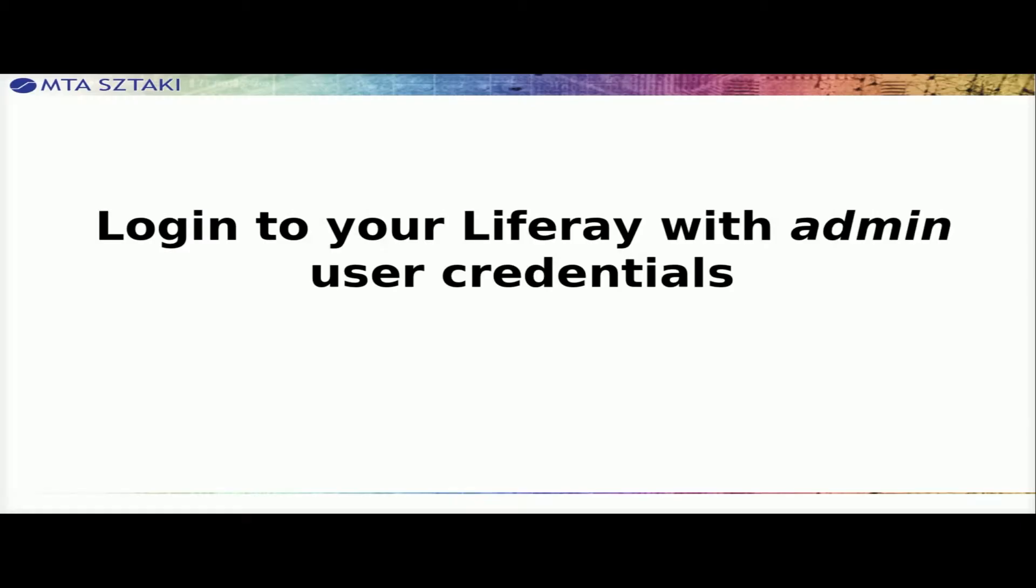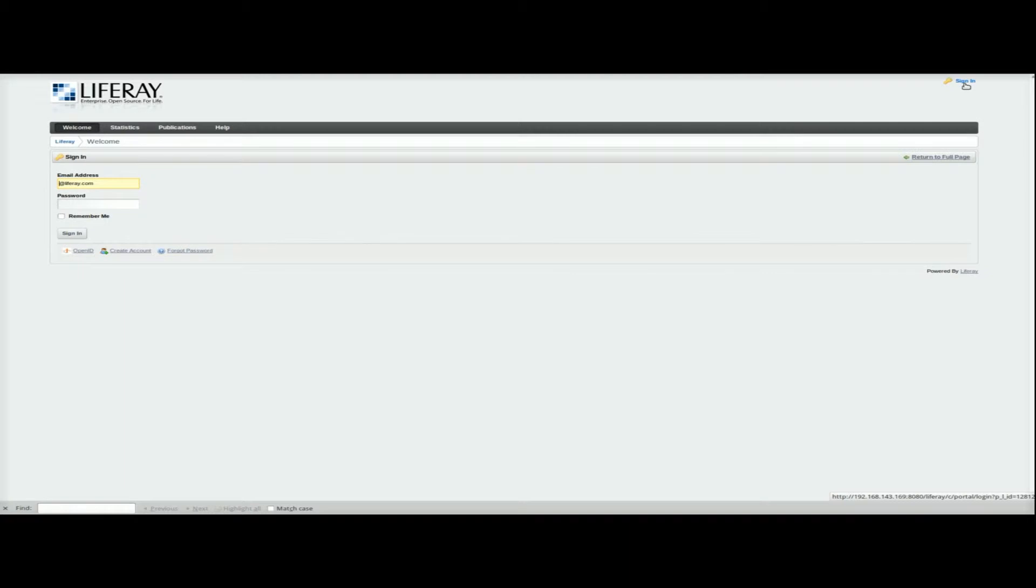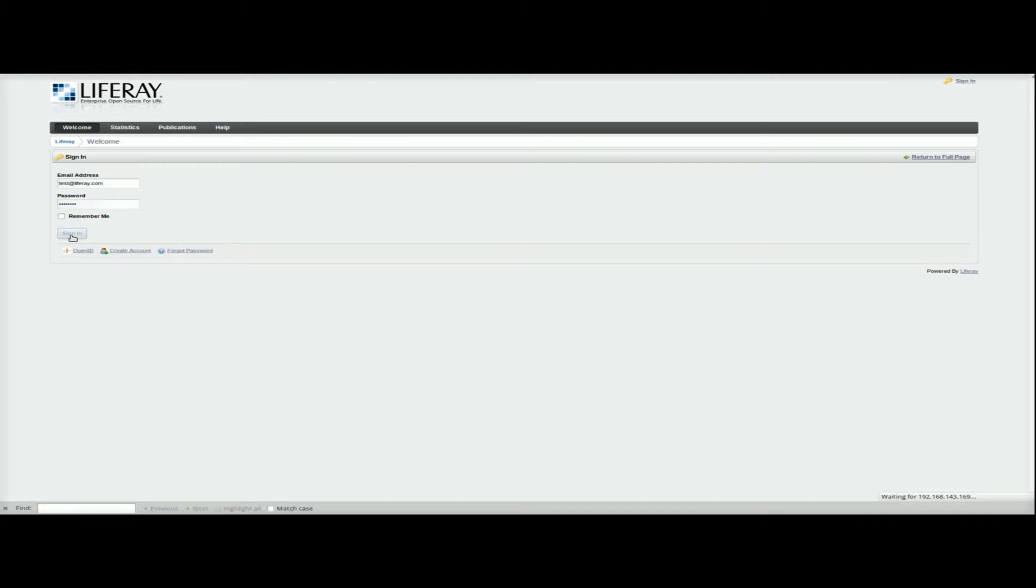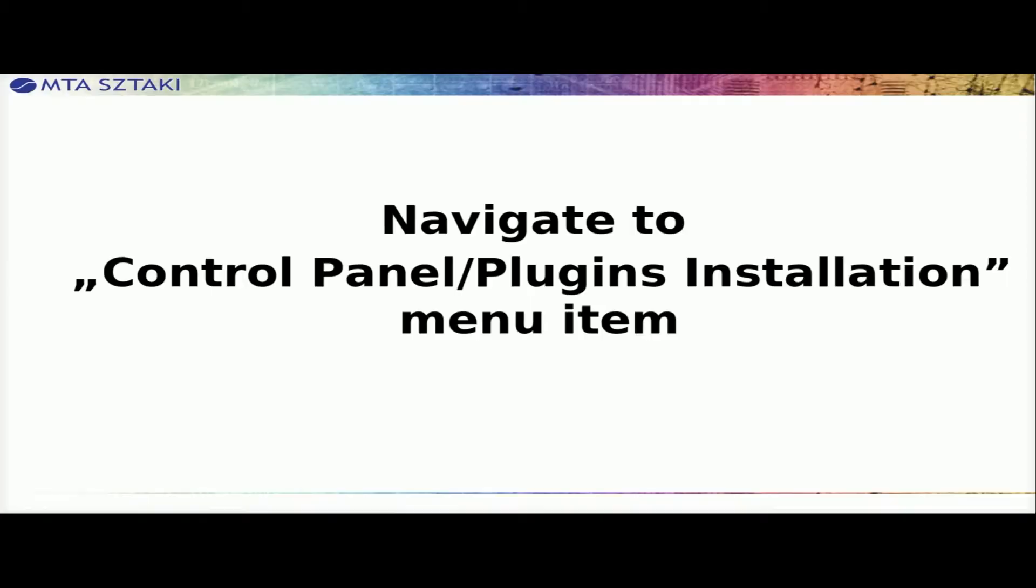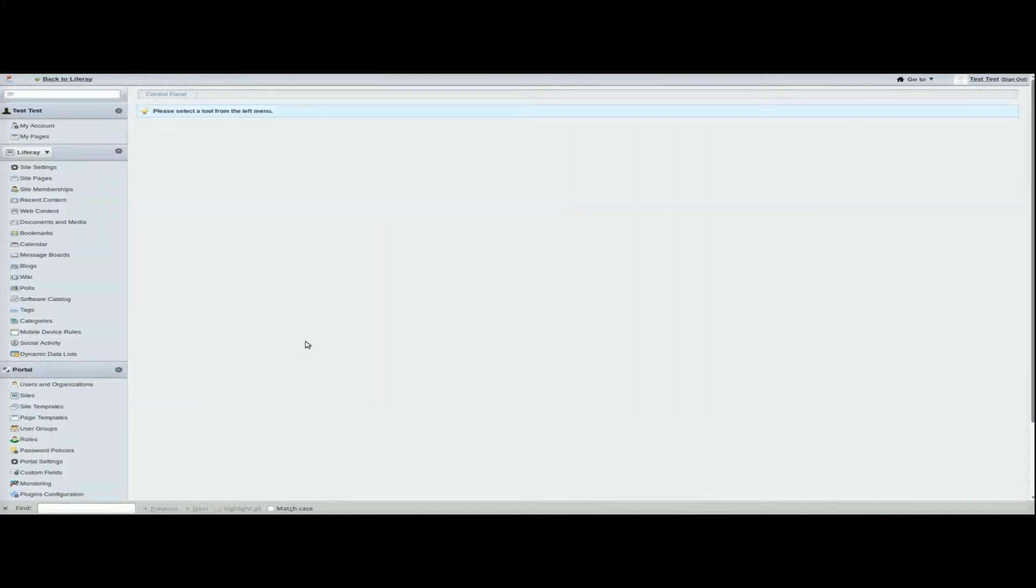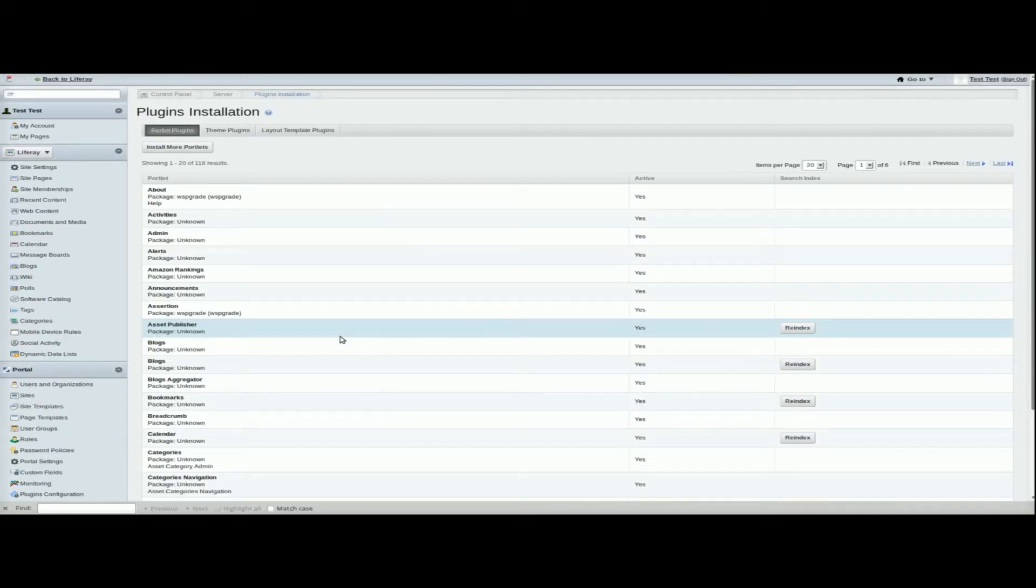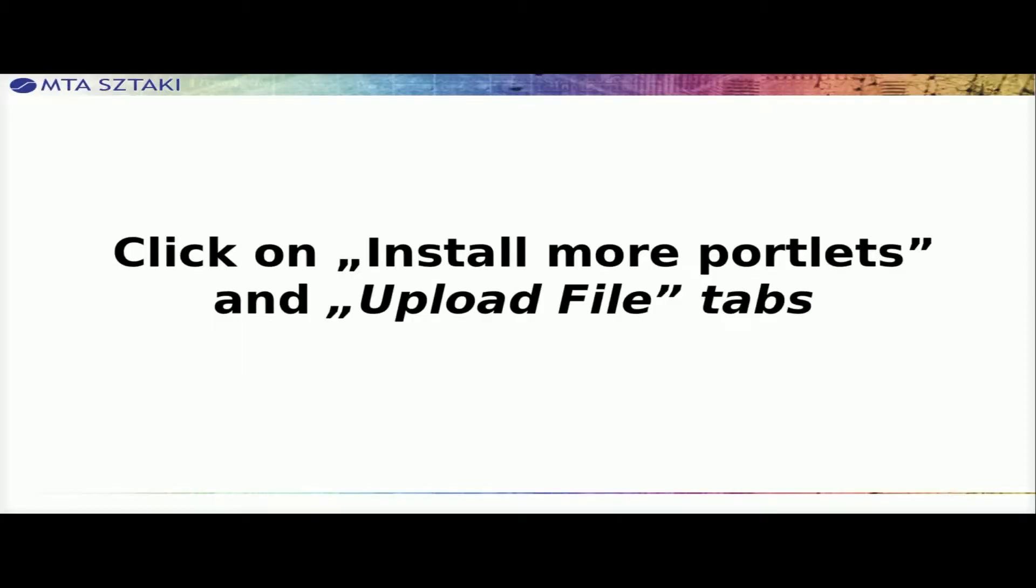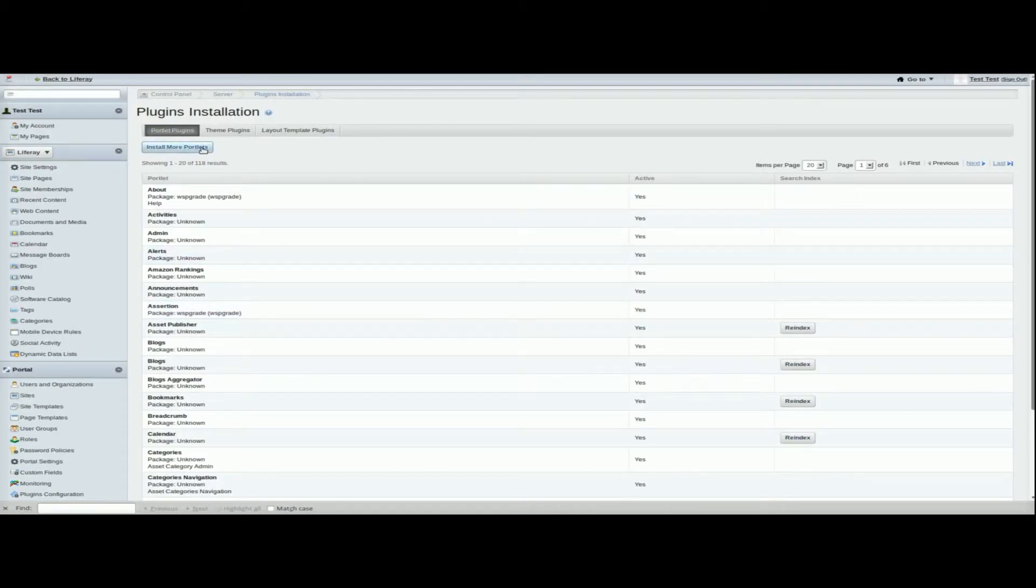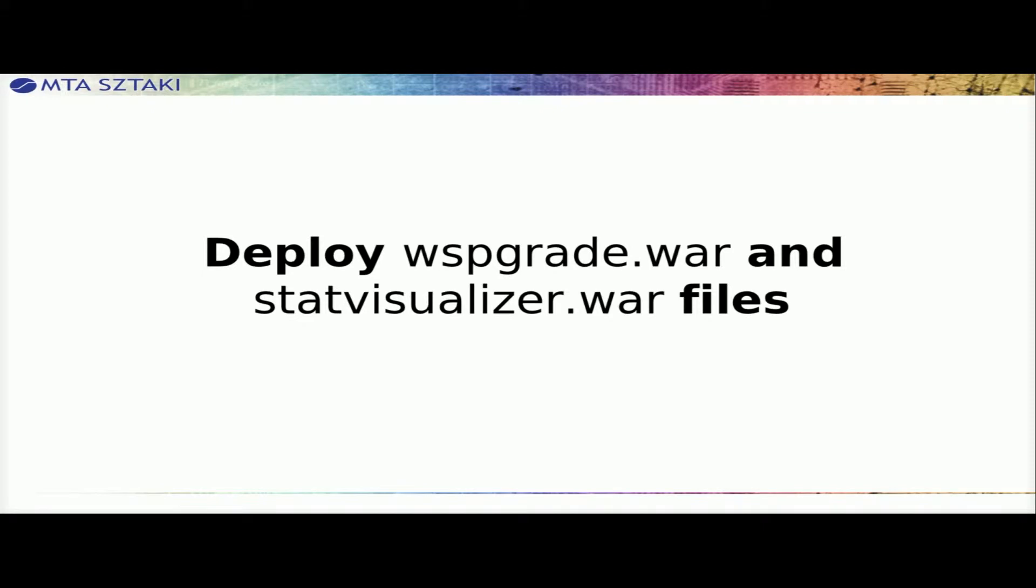Login to your Liferay with admin user credentials. Navigate to control panel, Plugin's installation menu item. Click on Install More Portlets and Upload File tabs. Deploy Wispgrade.war and StatVisualizer.war files.